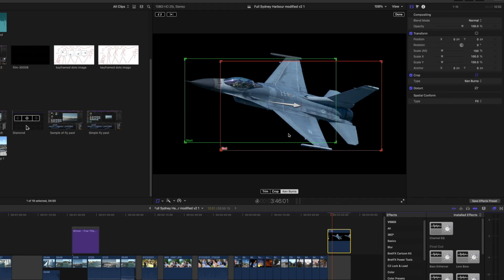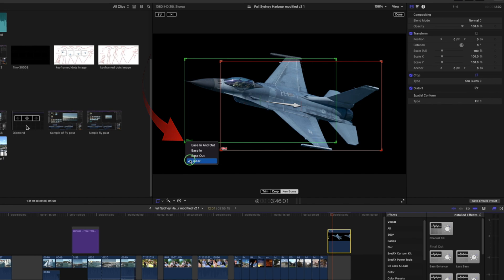Make sure the clip is selected in the timeline. Right click on the beginning or the end point. You've got several choices: Ease In and Out, Just Ease In, and Just Ease Out, as well as Linear. If I show you Linear first you'll get a better feel for the others.